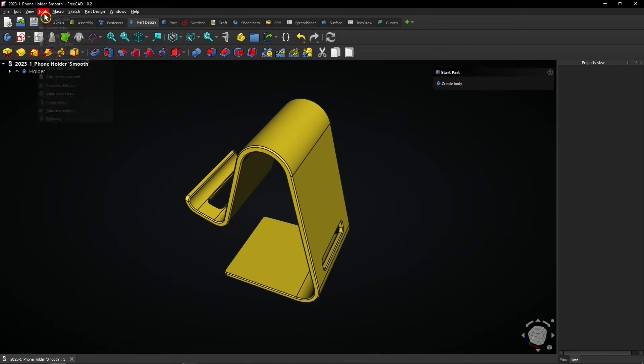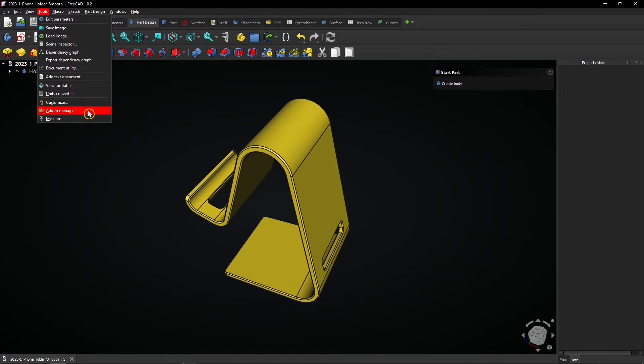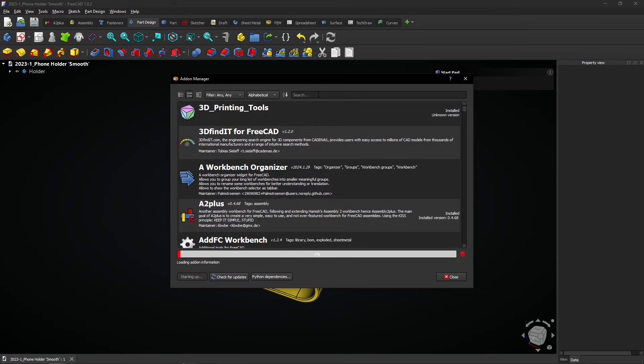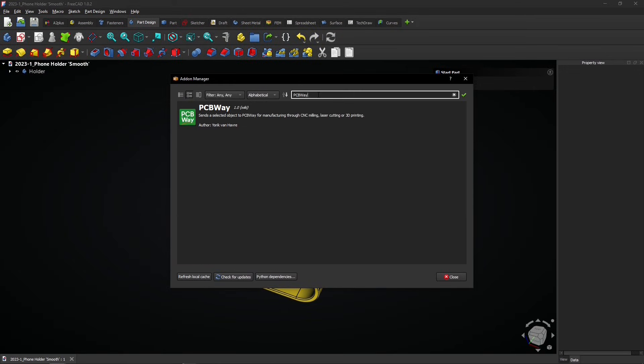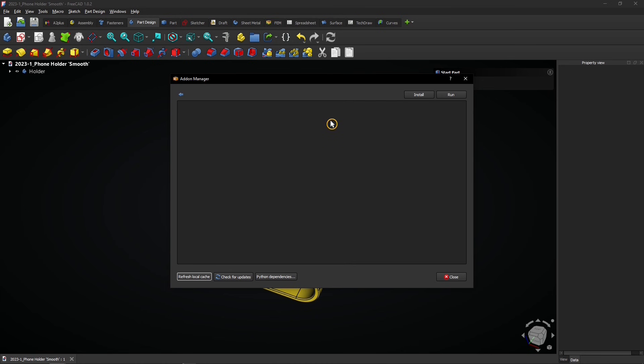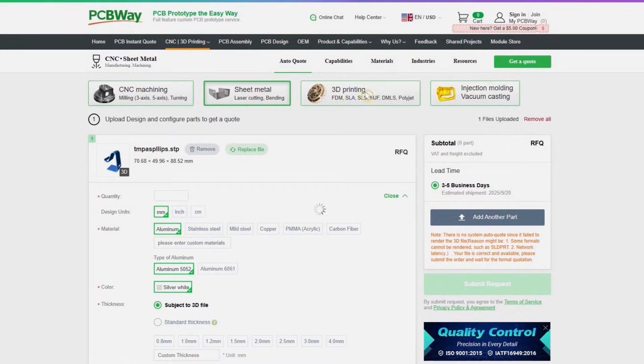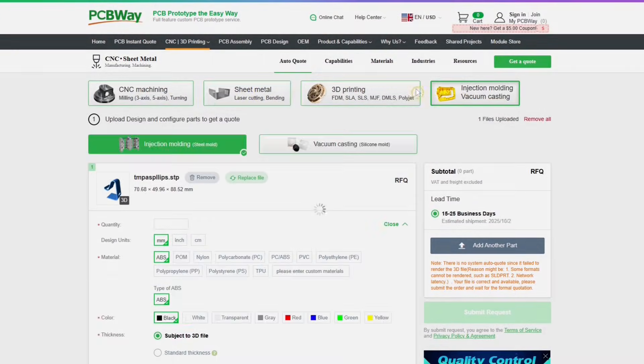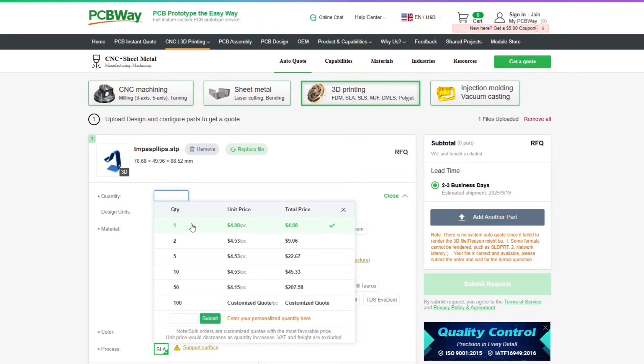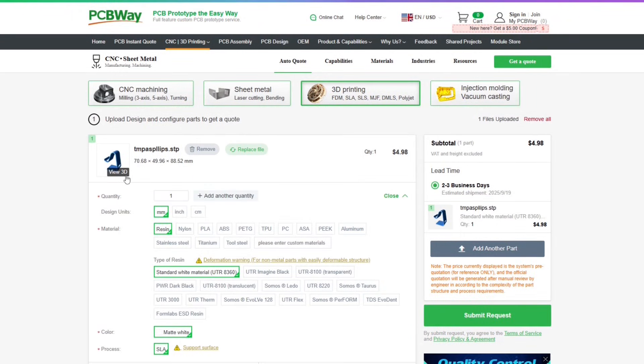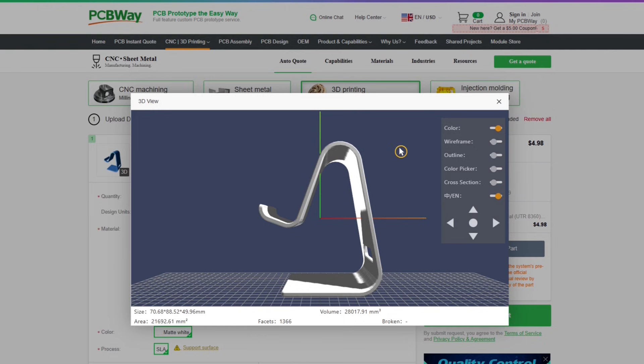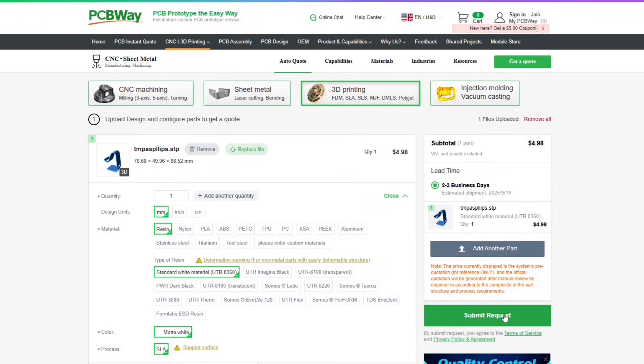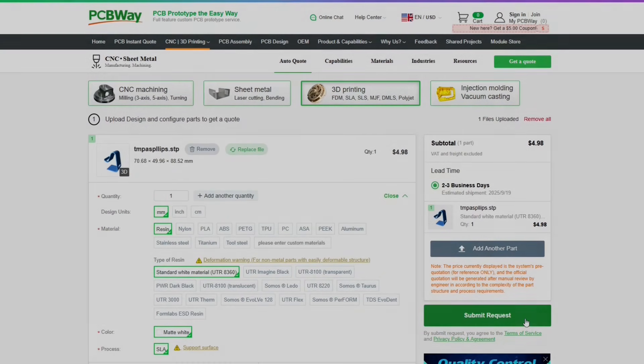This video is sponsored by PCBWay. Export 3D models directly to their website. Then select how it should be manufactured and configure your project details. Finally preview your 3D model and submit your manufacturing request.